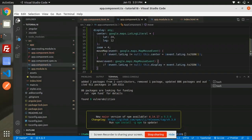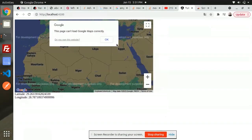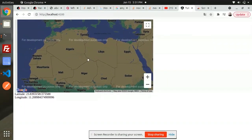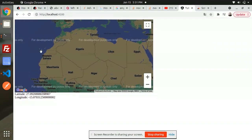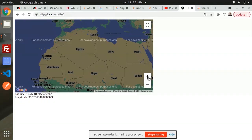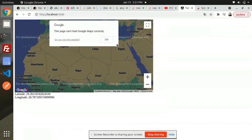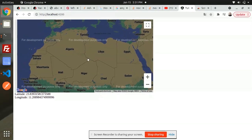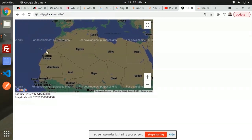Now I'm running the application. You can see that Google Maps is implemented in our Angular application. We can zoom in, zoom out, and locate different latitudes and longitudes.